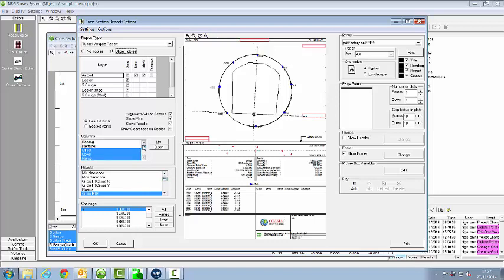I can also select what items I want in the columns about each survey point. We can change headers and footers and add other notes onto the report at the same time.